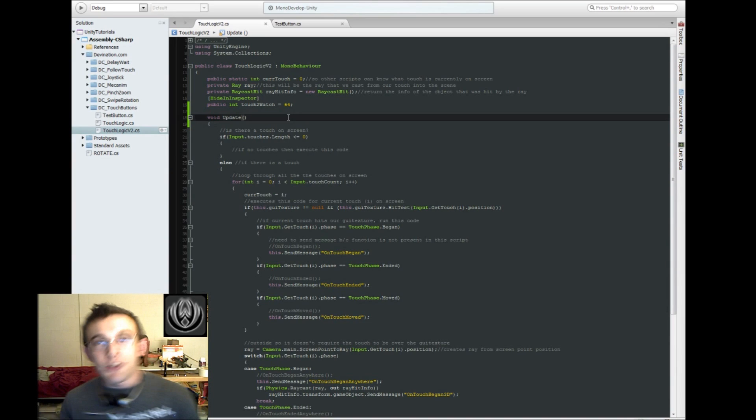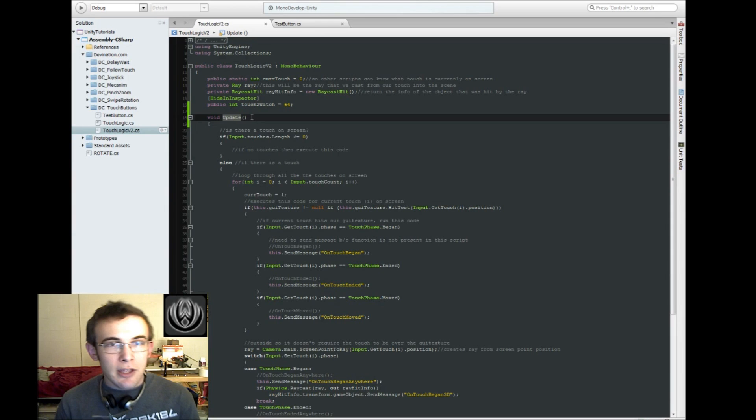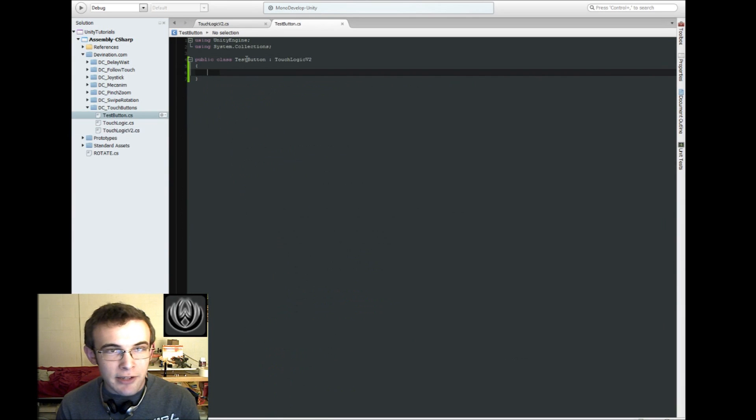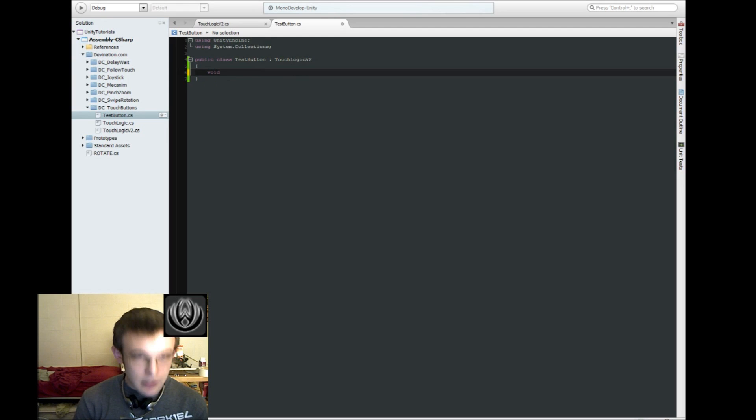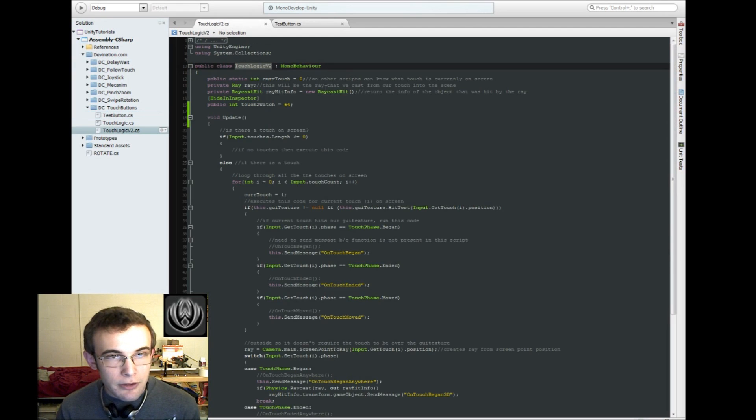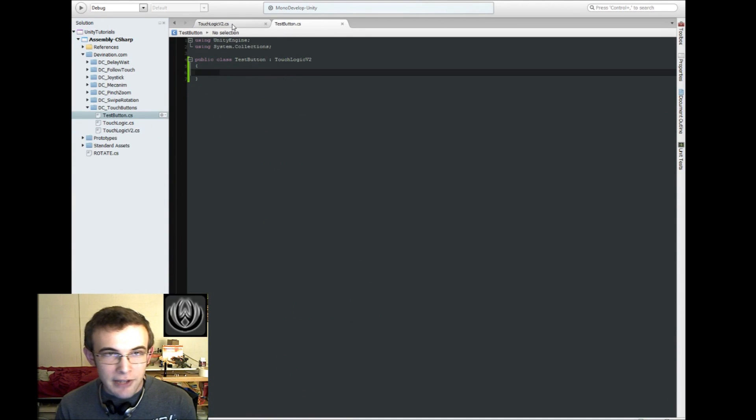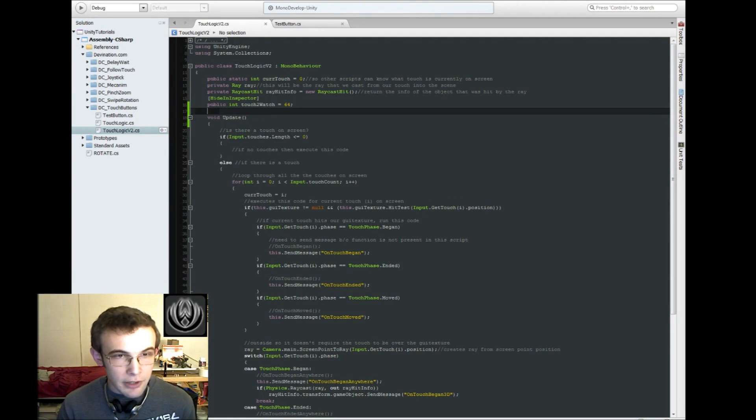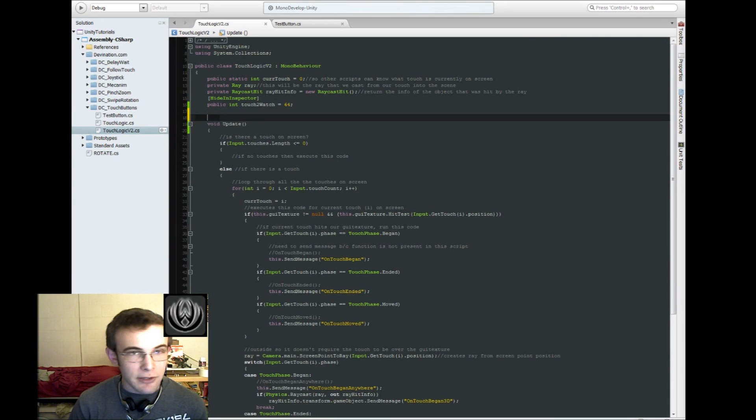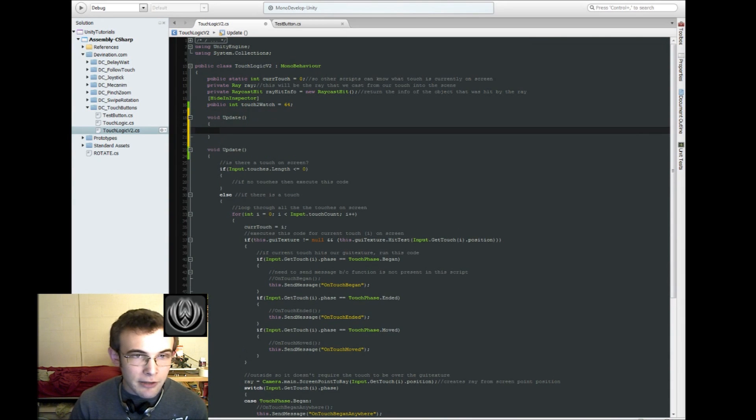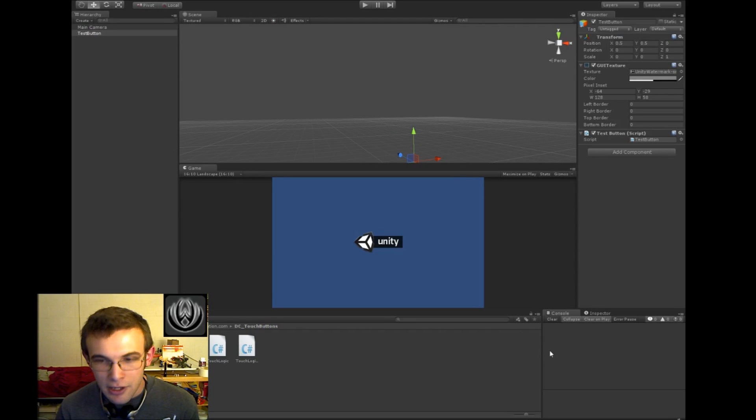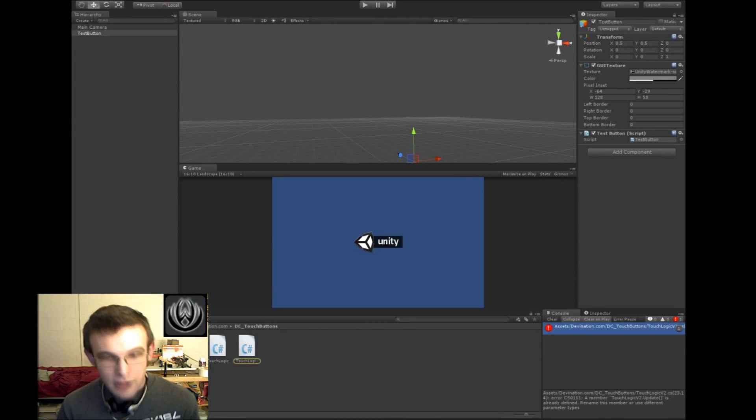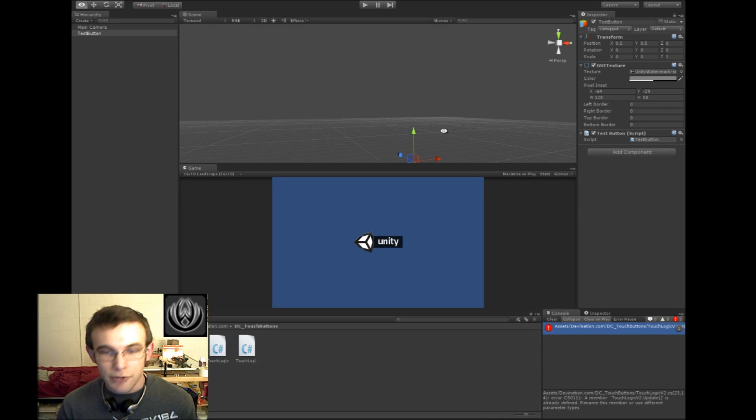So one issue that some of you guys were having was this update function. In this case, TouchLogic is our parent class, and TestButton is our child class. You cannot have the same function name in your child class as you have in your parent class. It's as if you were defining the update function twice in the same script, and you can see that that throws an error. TouchLogicV2.update is already defined, rename this member, or use different parameter types.